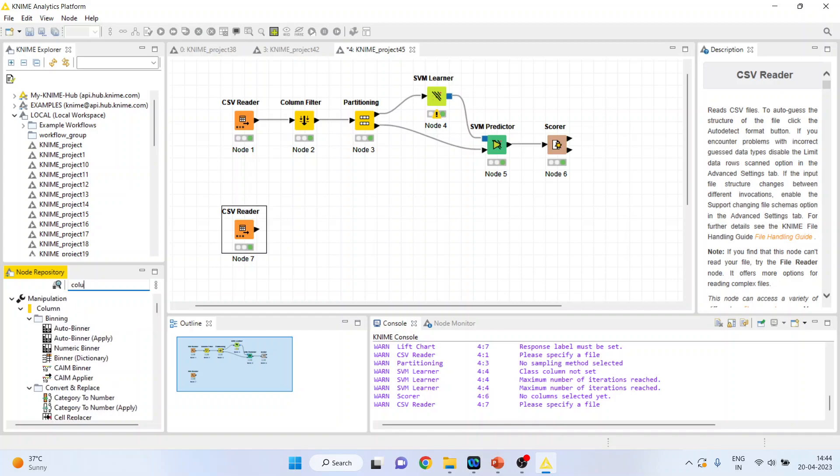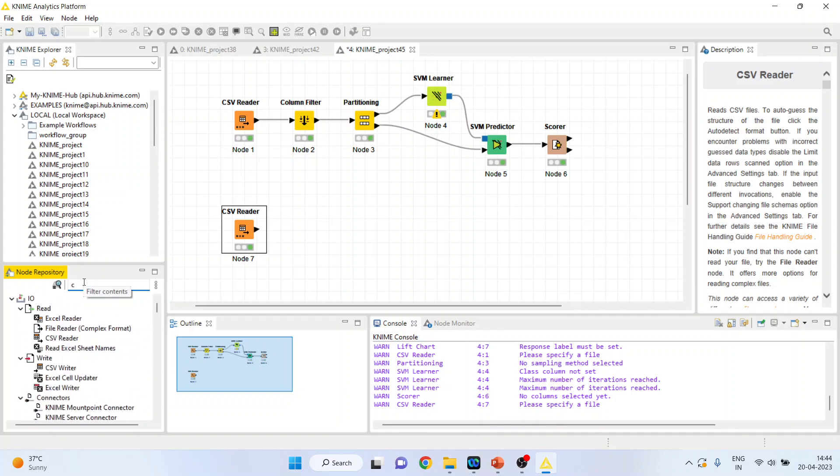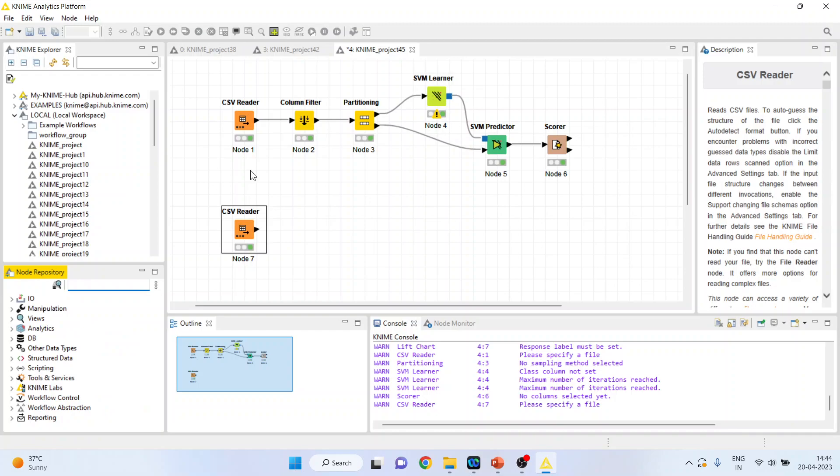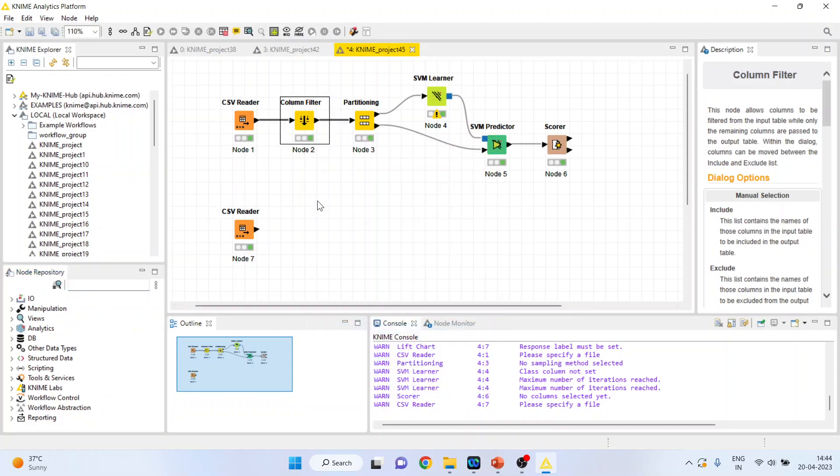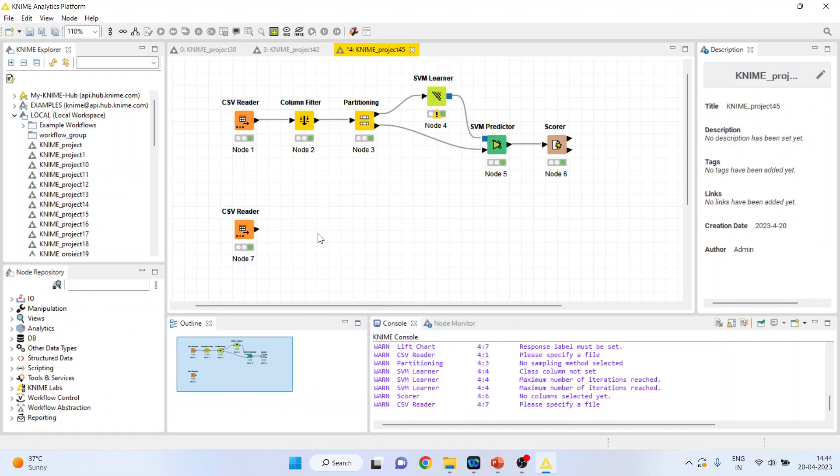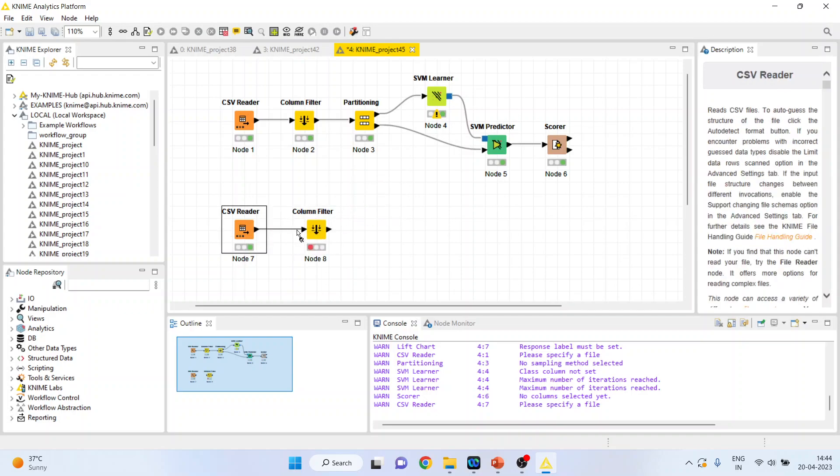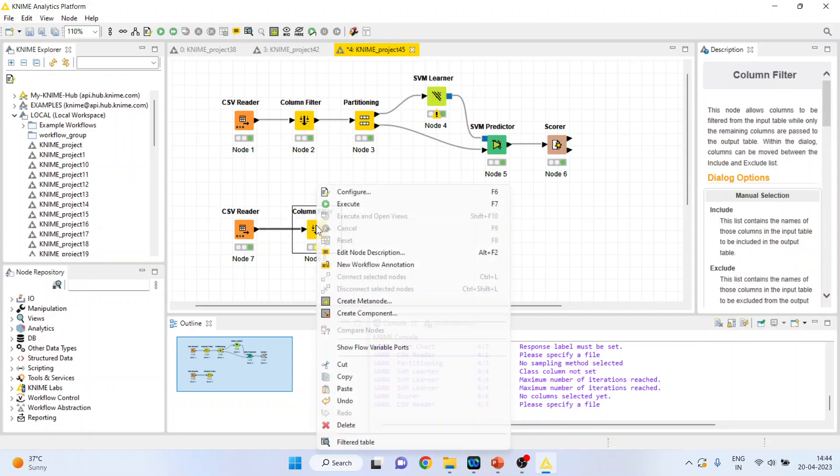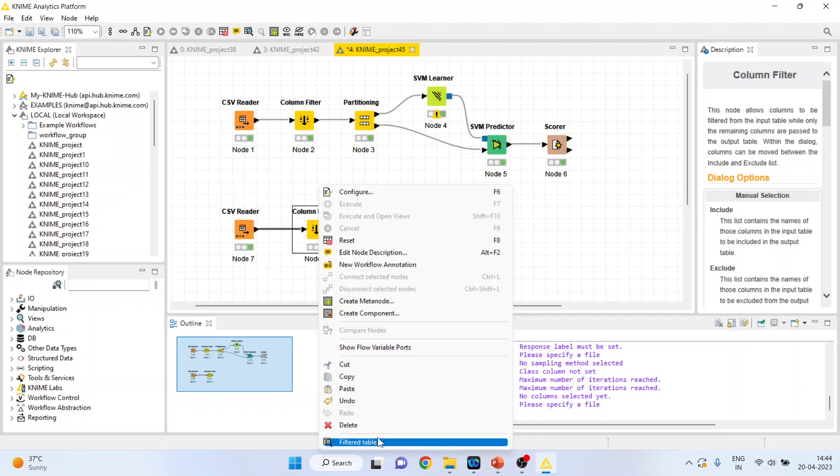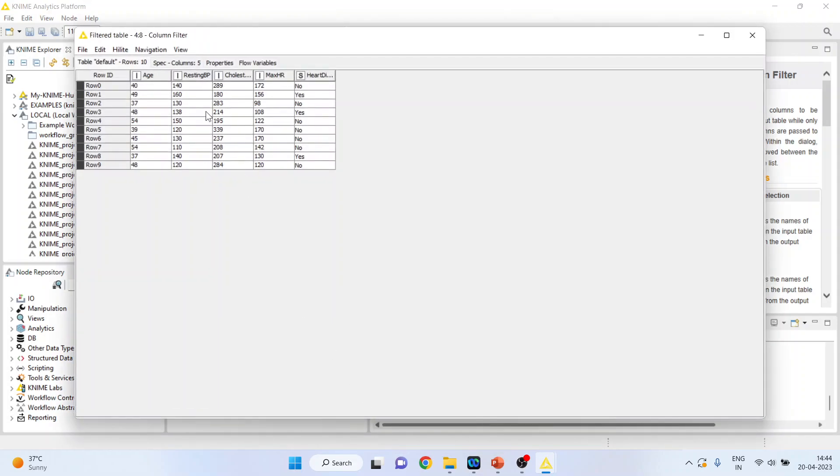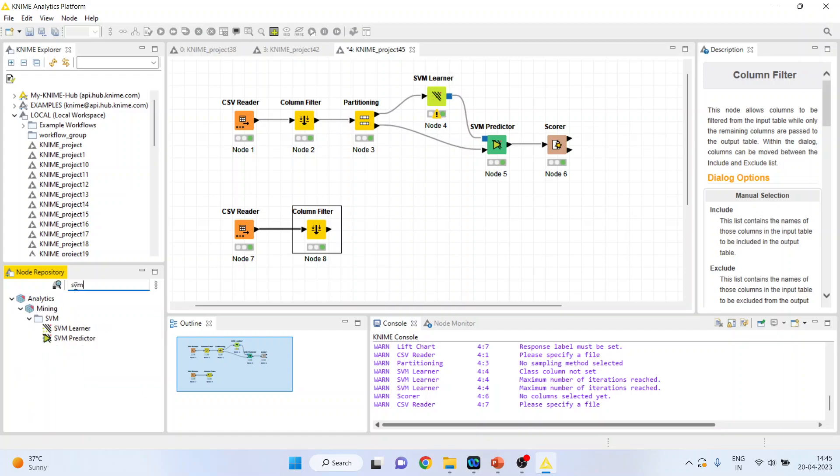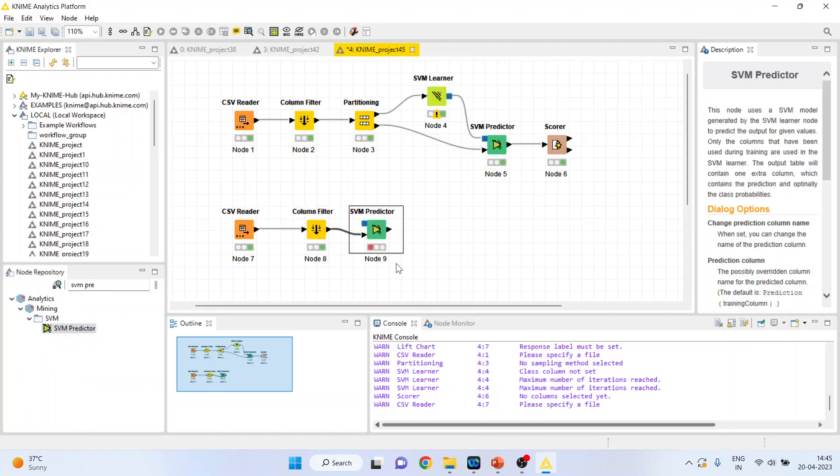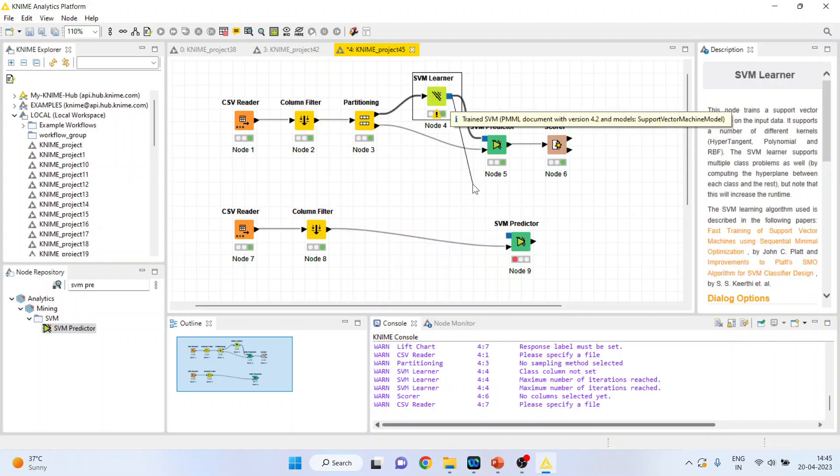I'll activate again the column filter or it is better that you copy this only so that you can copy the settings also. Control-C. Right-click on it and execute. Again, right-click on it and you can see the filter table. Yeah, it's the same thing. Now, again activate SVM predictor. This predictor will get its data from the new data set. But from where it will get its learning? It will get its learning from here.